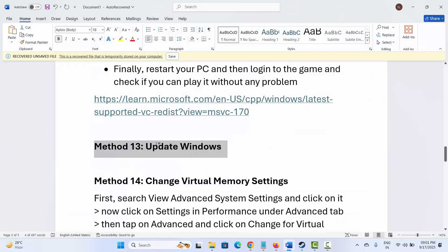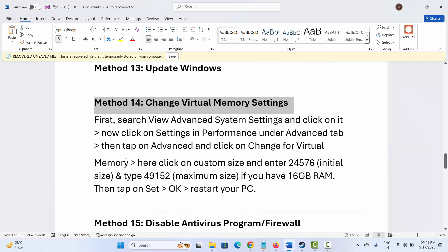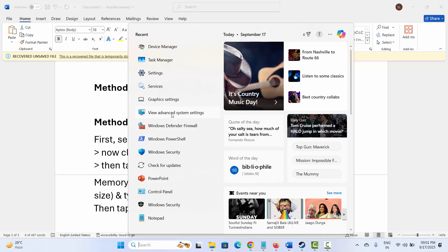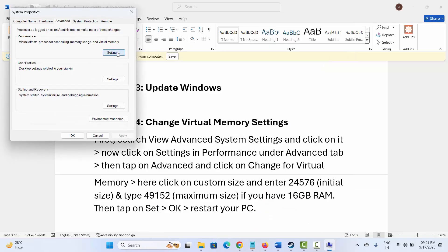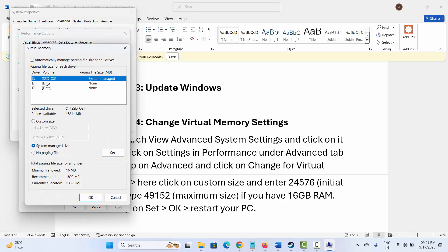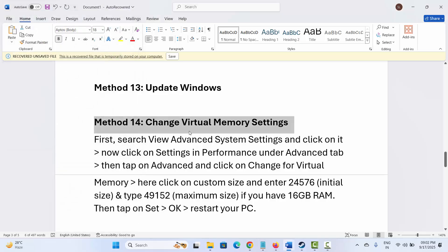Next is to change virtual memory settings. Go to Windows Search, search for View Advanced System Settings. Under Advanced, click on Settings, then Advanced, then Change. Select the drive where the game is installed and click Custom. Type 12288 as the initial size and 24576 as the maximum size. Click Set, then OK. After this, try to launch the game and see if it is working.